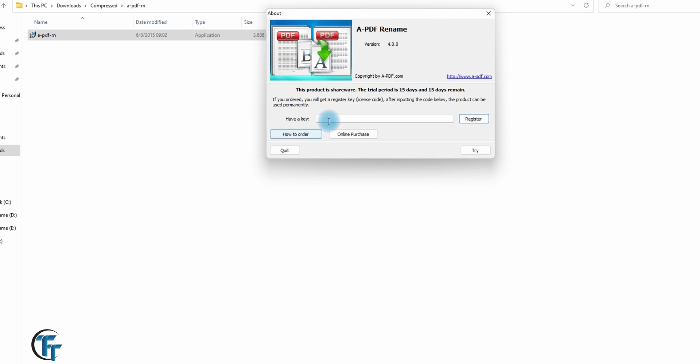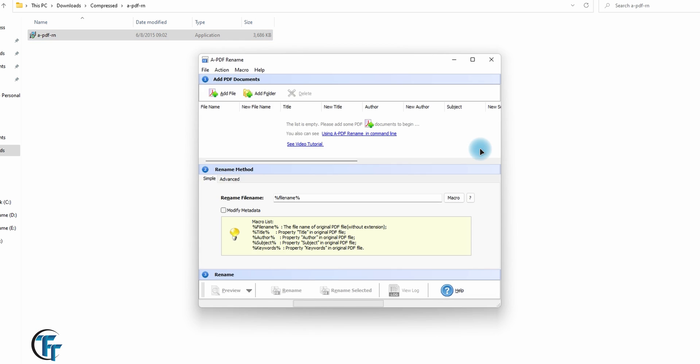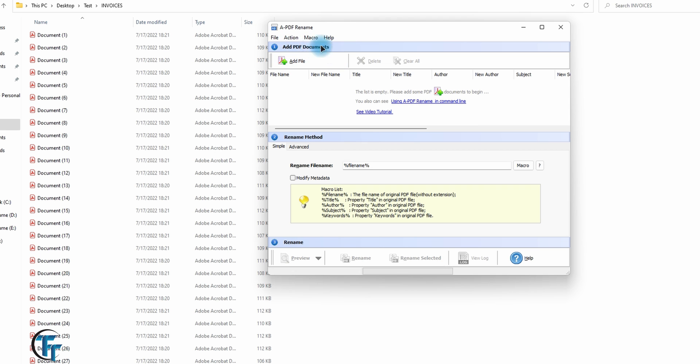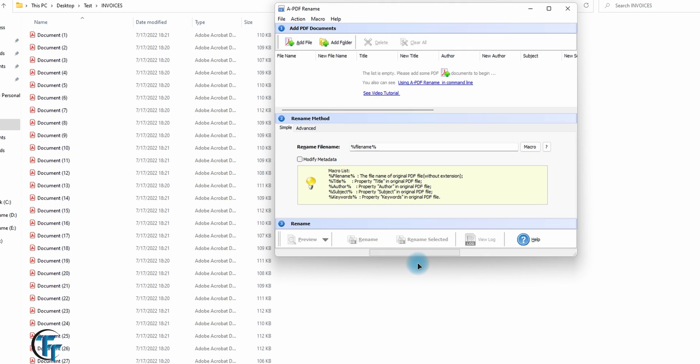We don't have the key now, we just want to try it out. We have 15 days of the trial period. So after installing A PDF Renamer, this is the interface that you're going to meet once you open it up.